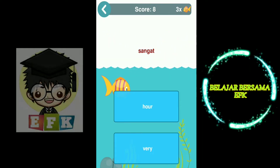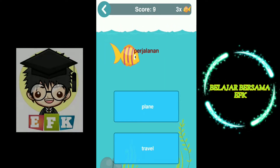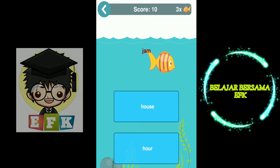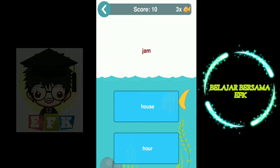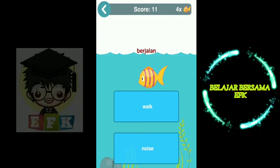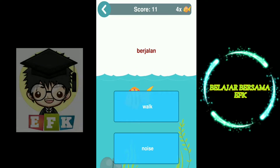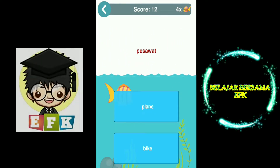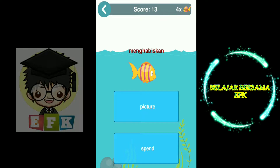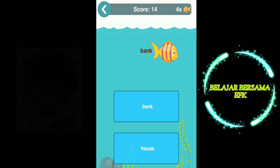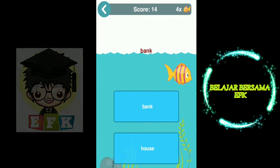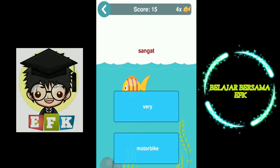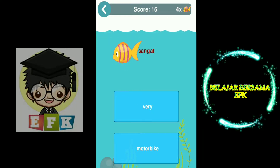Supermarket. Vary. Travel. Hour. Walk. Plane. Spend. Bank.